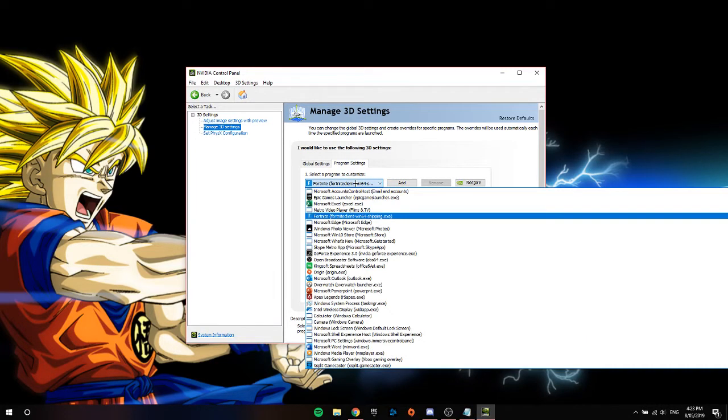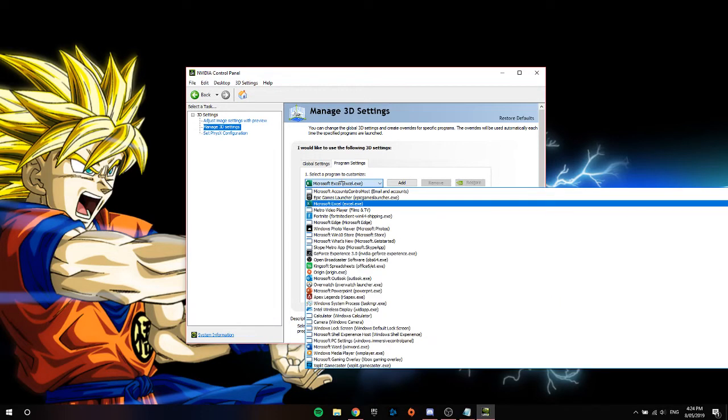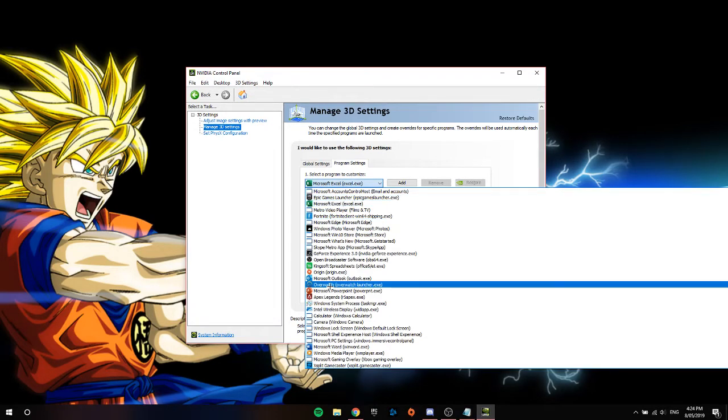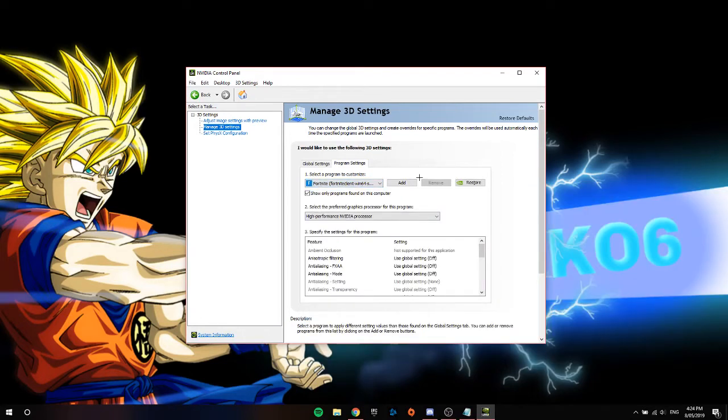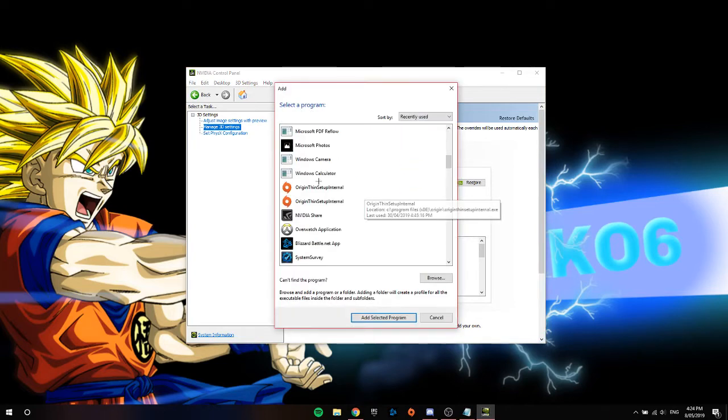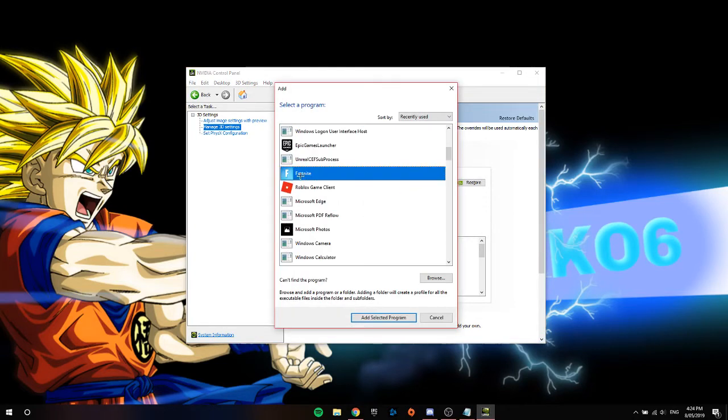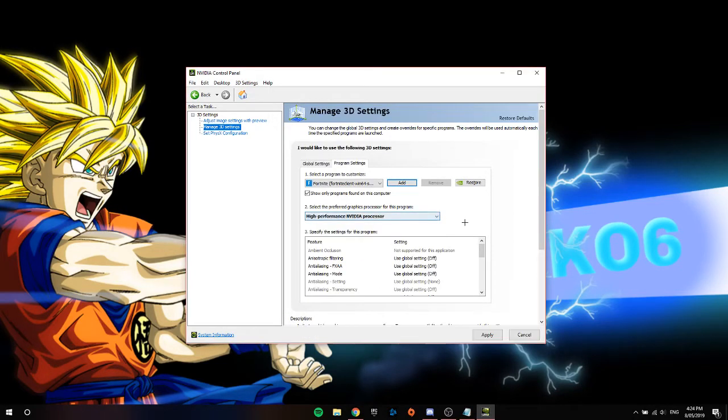So what you guys are going to do is go to here and find Fortnite. If Fortnite's not here, that is probably the reason why you're getting the crash. So click add, Fortnite, add selected program, change it to high performance NVIDIA processor and click apply.